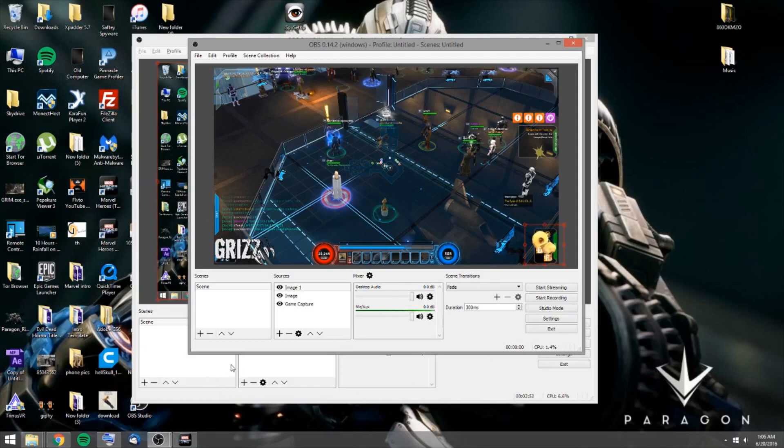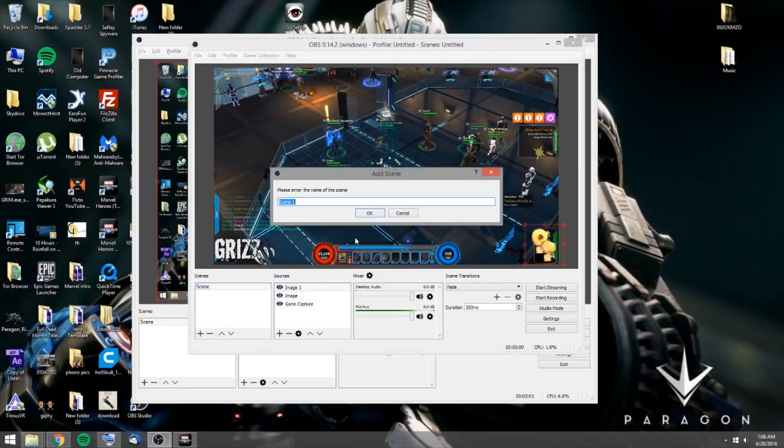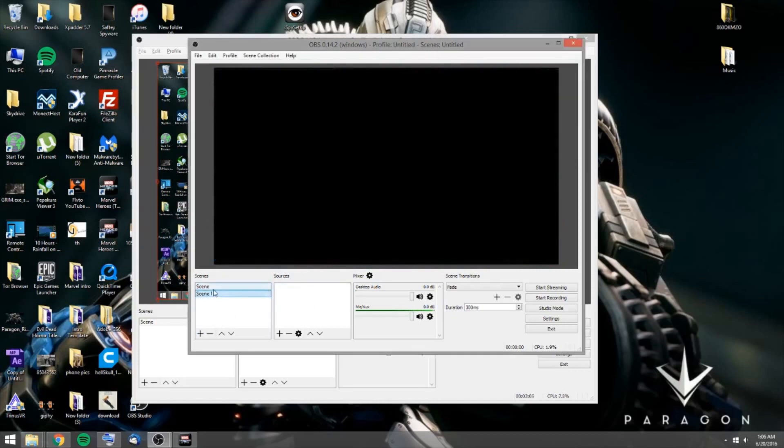Now what you want to do is you can turn these off just by hitting the little button. Now you can also do different scenes. So you can have this as scene one. Now if you want to add another scene, you would go scene two. So now you could add different overlays.